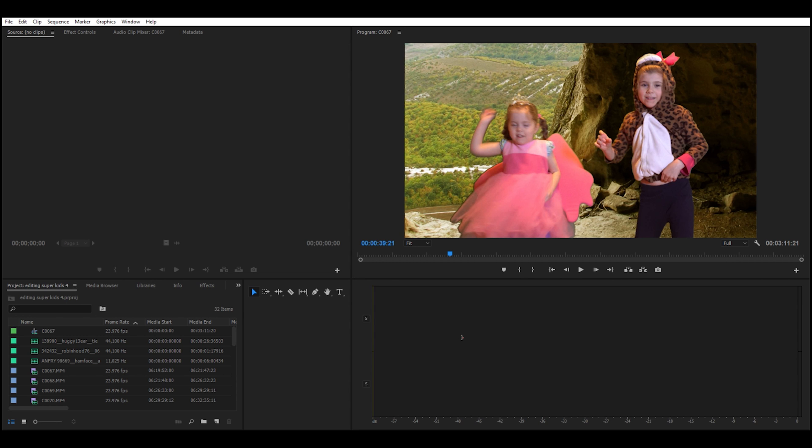Hi guys, this is T-Bone Pearson here, and I normally will record my screen using my MacBook Pro.